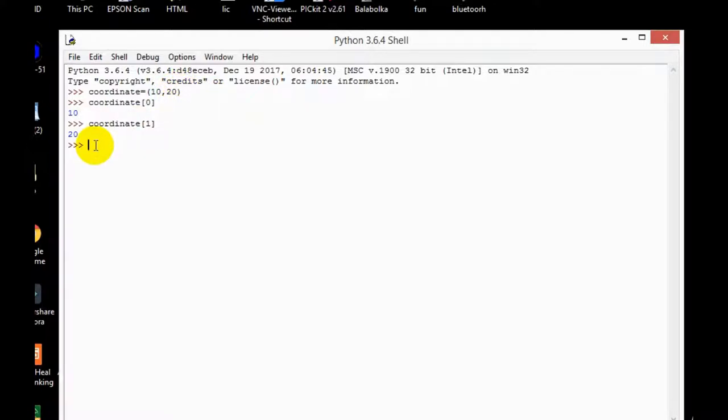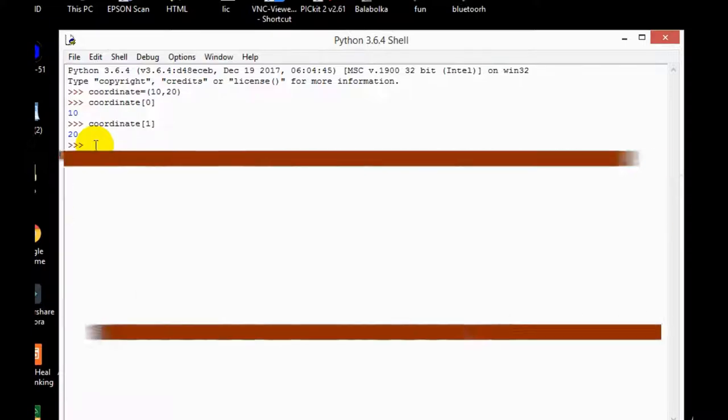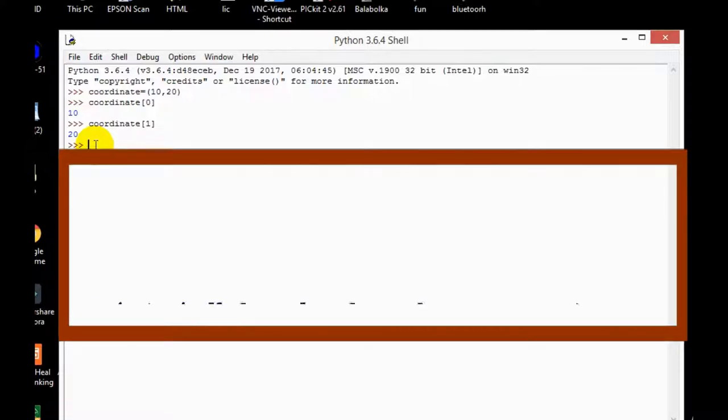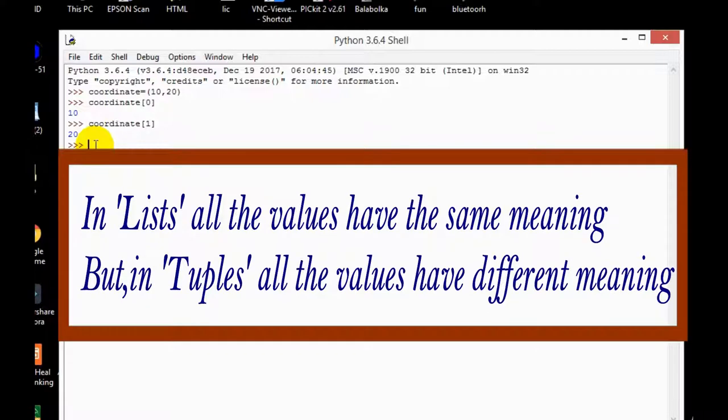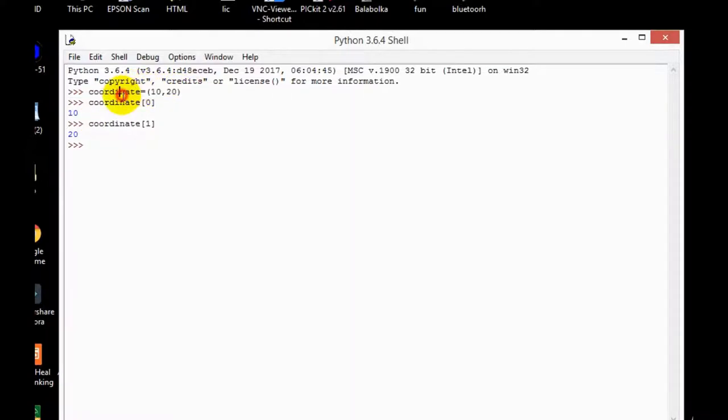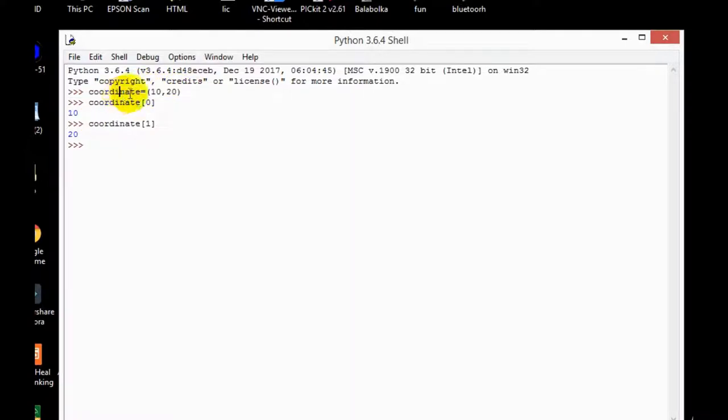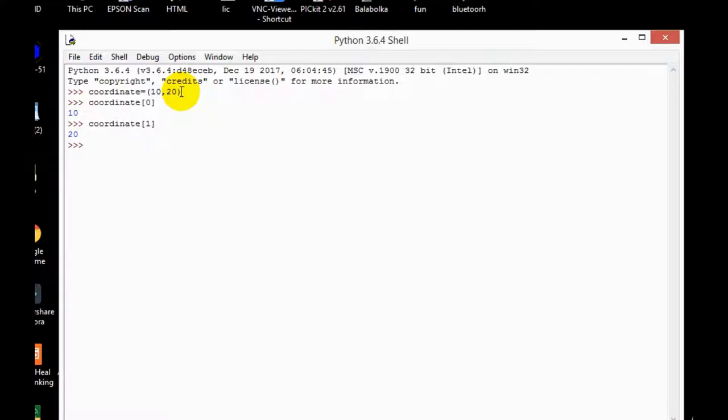One more thing friends, list all values have the same meaning, correct? But in tuples the case is somewhat different. All values have different meanings. Like in this example, 10 is the x coordinate and 20 is the y coordinate. That's why it is appropriate to use tuples not list, because in list all values are same.